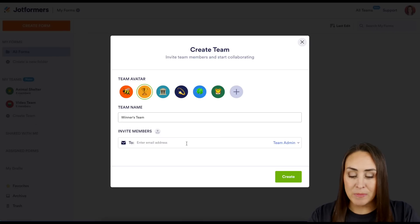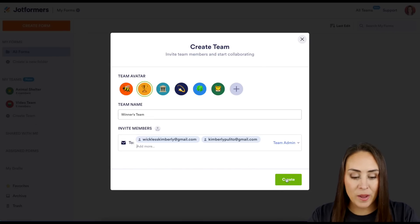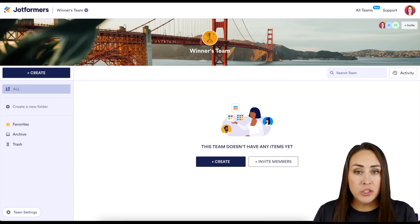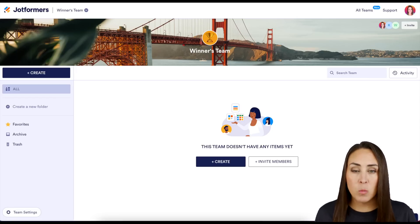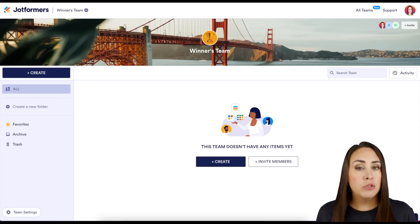I'm going to leave this on Team Admin and go ahead and add some email addresses. Then I'm going to click the Create button.